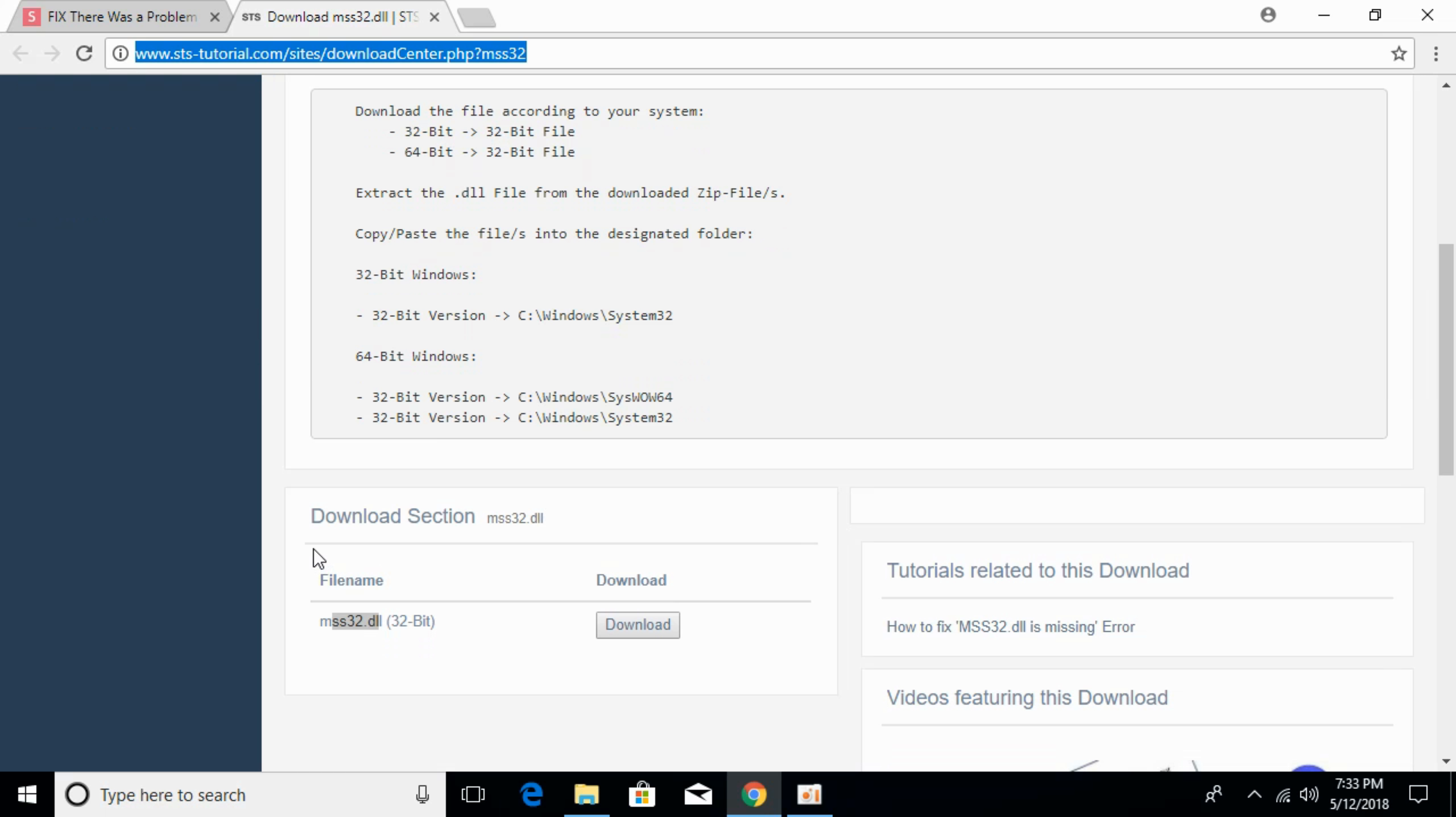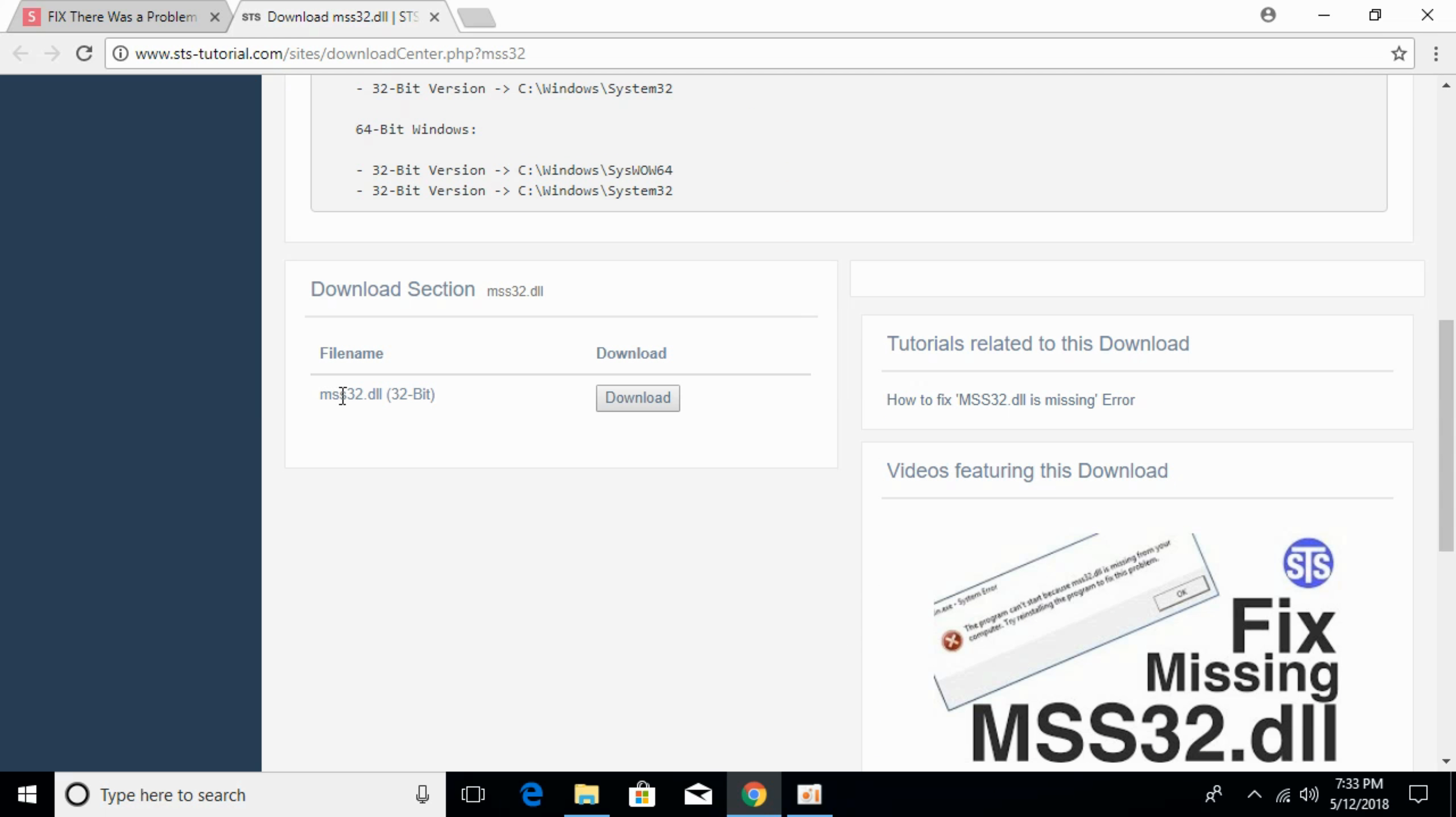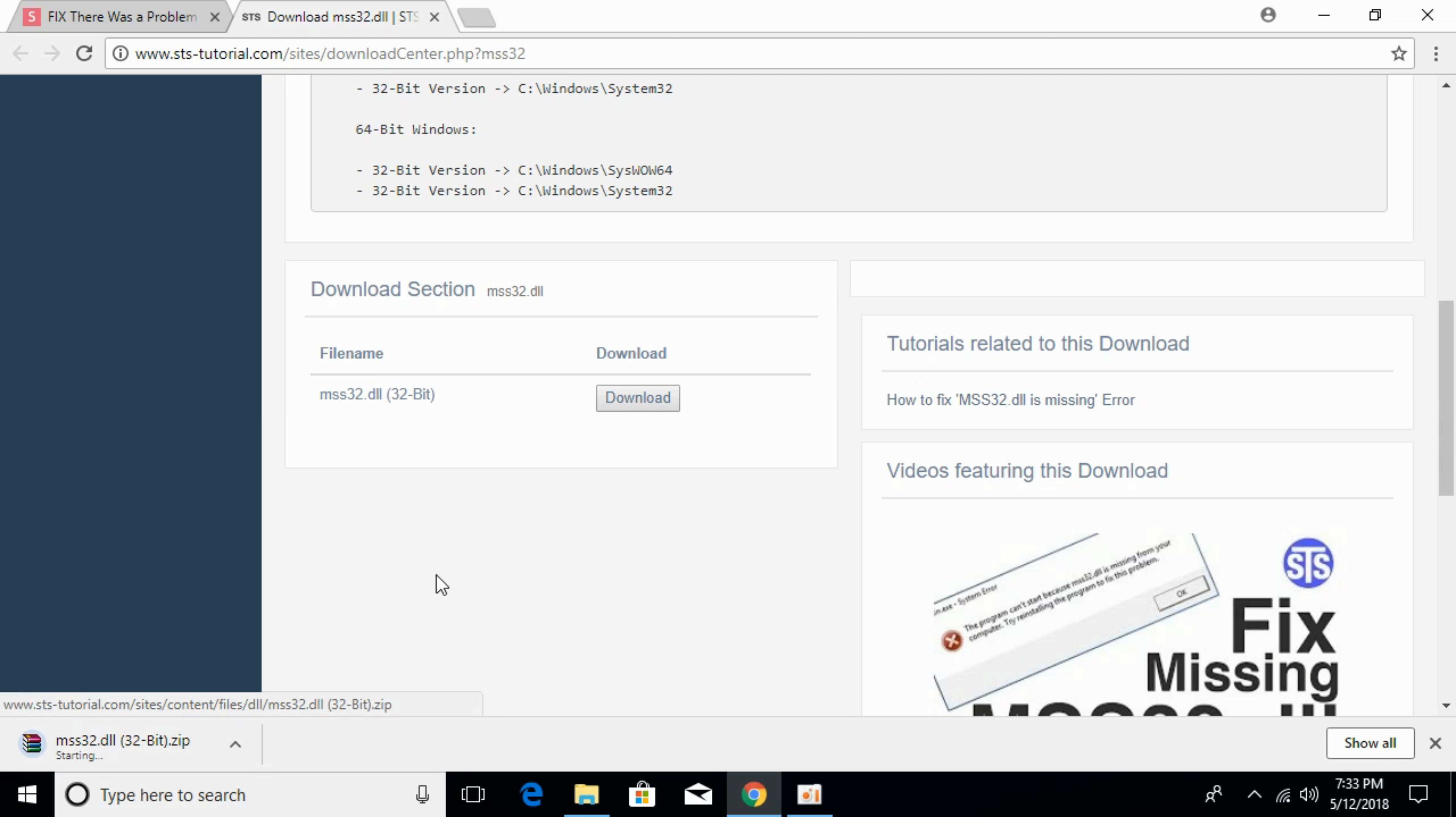Here we have the download section. Just go and download the mss32.dll file, click on download, and the download will start in few moments.